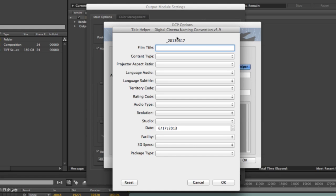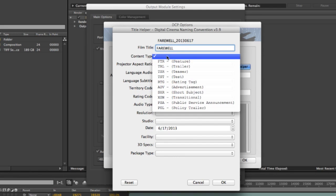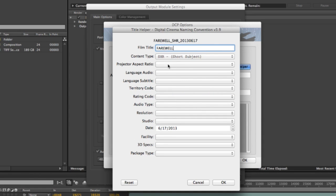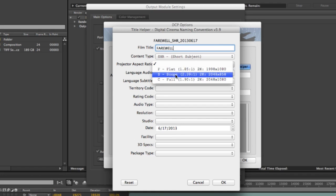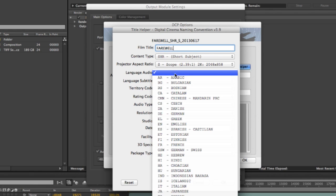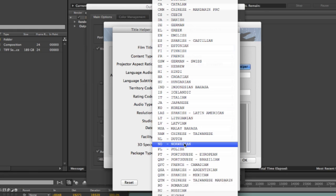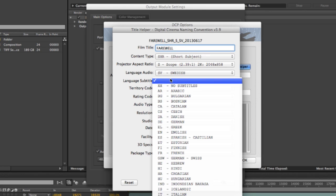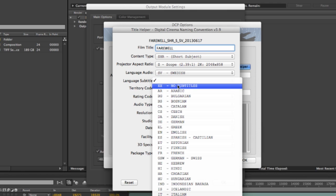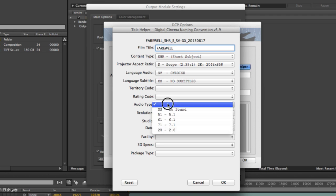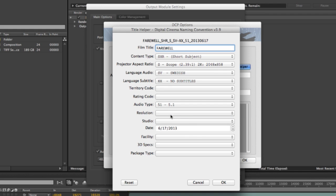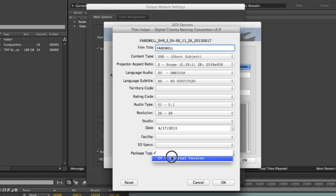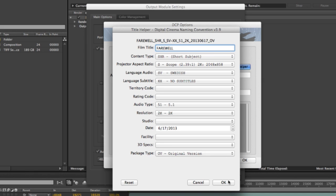So I will start to type my film title, which is Farewell. And the content type is Short. And the projector aspect ratio is scope, 248 by 858. The language audio is Swedish. And language subtitles, we don't have any subtitles on this one. I skipped territory code and rating code. Audio type is 5.1 mix. Resolution is 2K. And package type is original version.